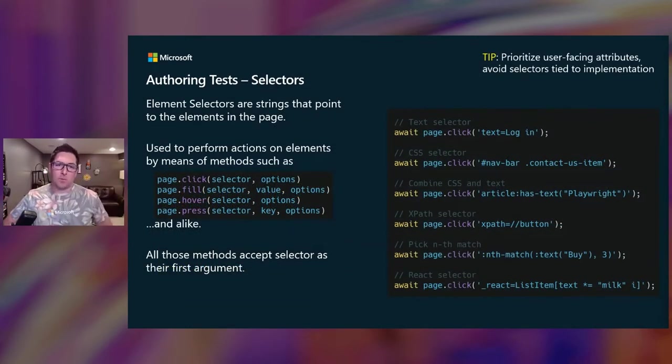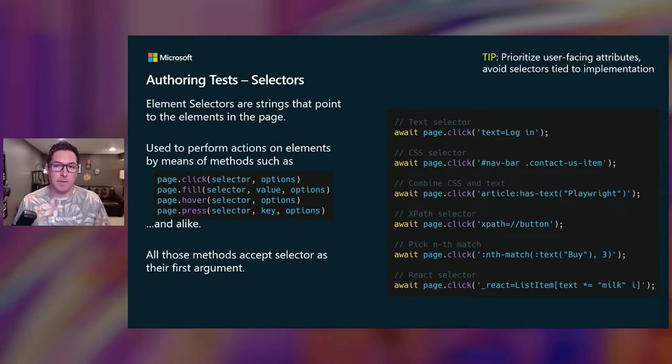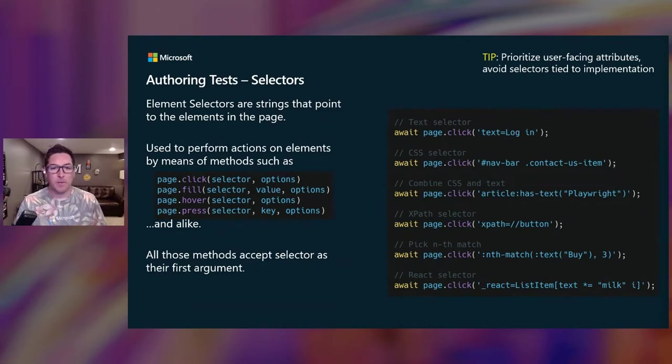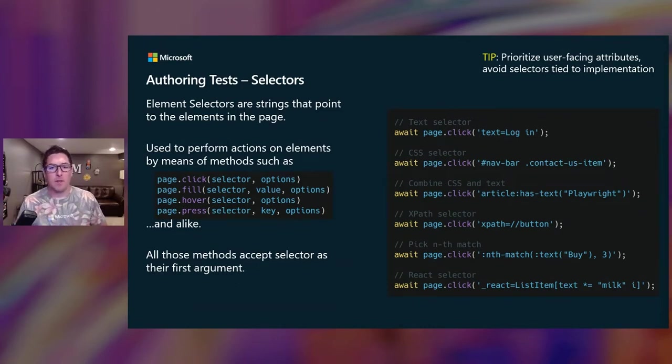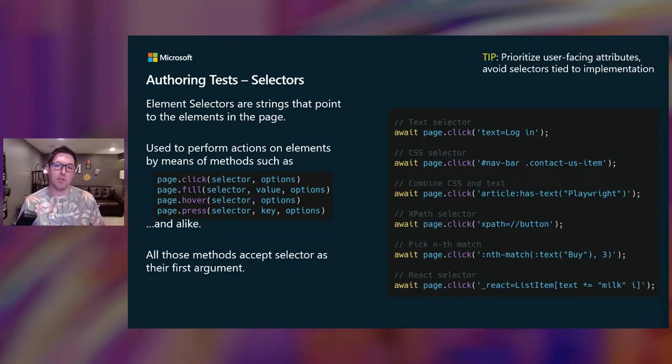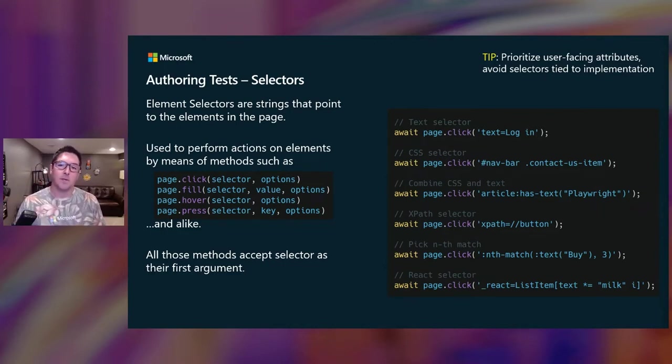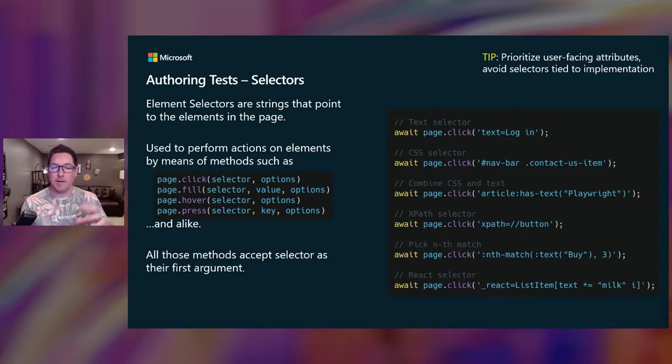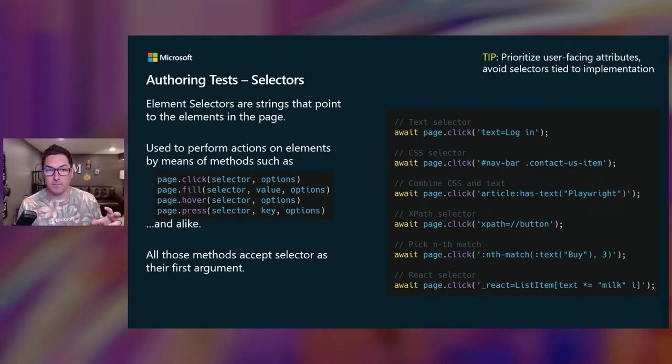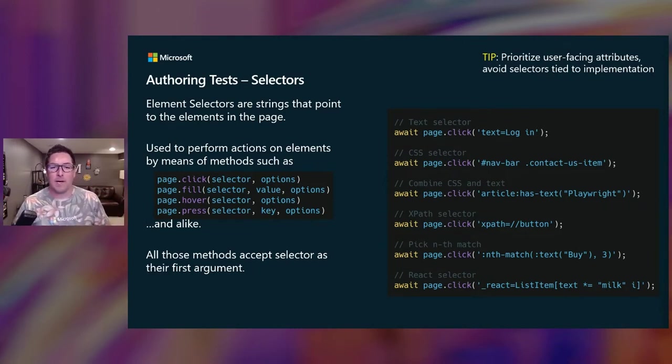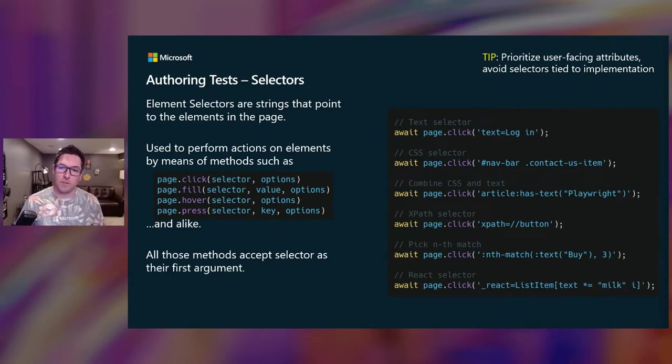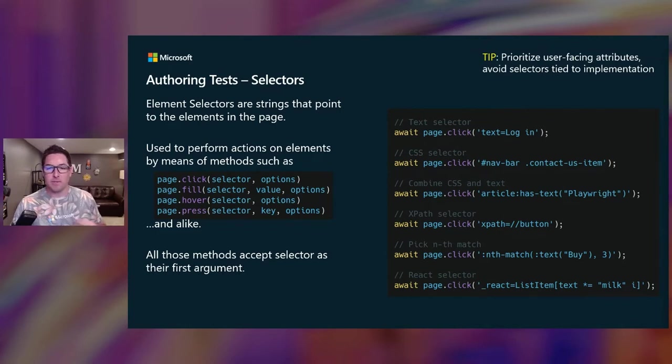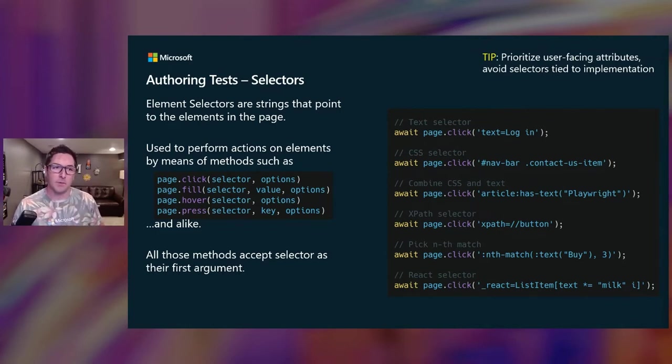So selectors are what you use to point to certain elements on a page, and then you use them to perform actions like clicking and filling. So there's a bunch of selector engines available. You can use simple text. You can use CSS. You can use XPath, nth match, react and vue. And then you can even combine all these various selectors together as well. But a good practice is to prioritize user-facing attributes that only change rarely, such as text content. That way, these attributes aren't impacted by DOM structure changes that can really make tests fragile.